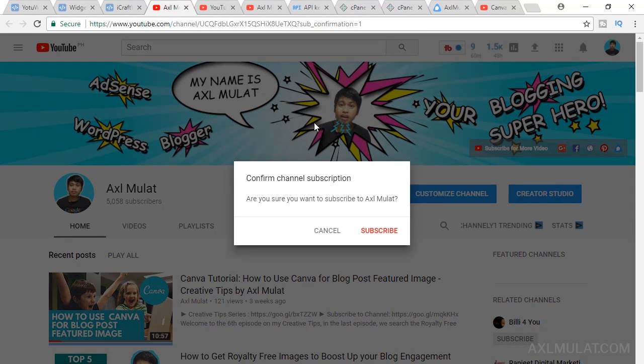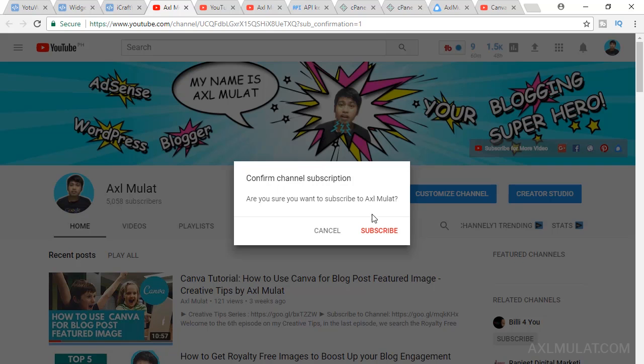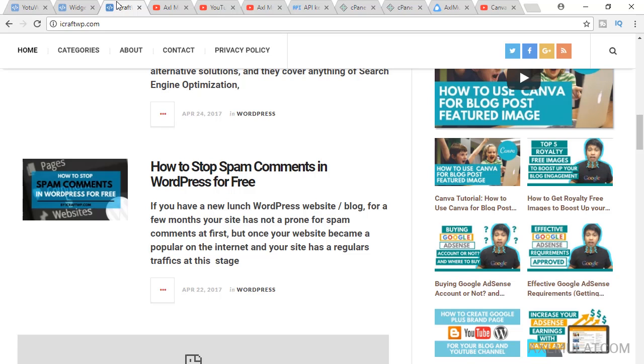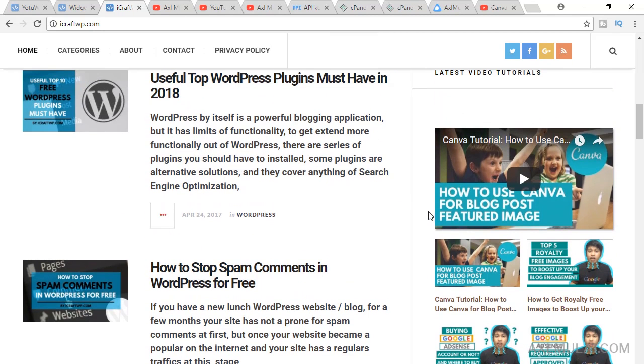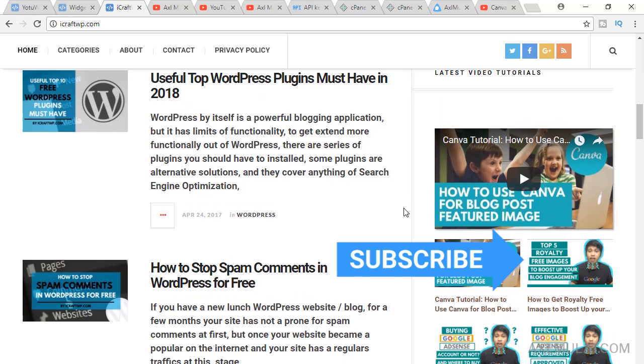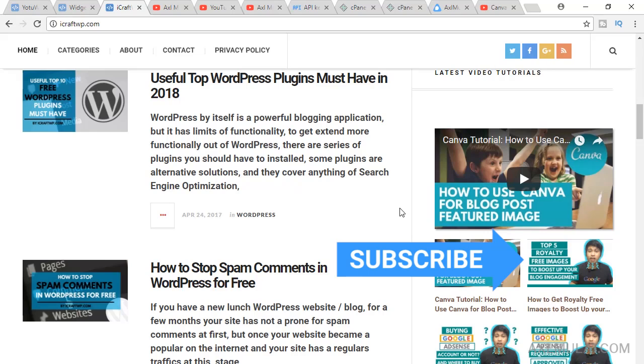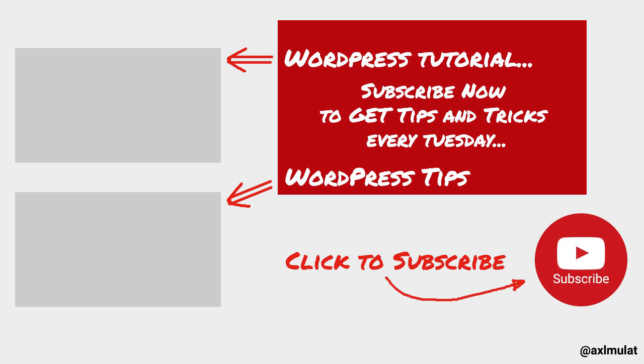If you have a question guys, just fill in the comment box section and I'll respond as soon as I can. Thank you very much for watching this WordPress plugin series. Please subscribe to my YouTube channel to get useful videos every Tuesday, every week. Once again guys, my name is Axel Mulat. See you next week guys, bye for now, bye.